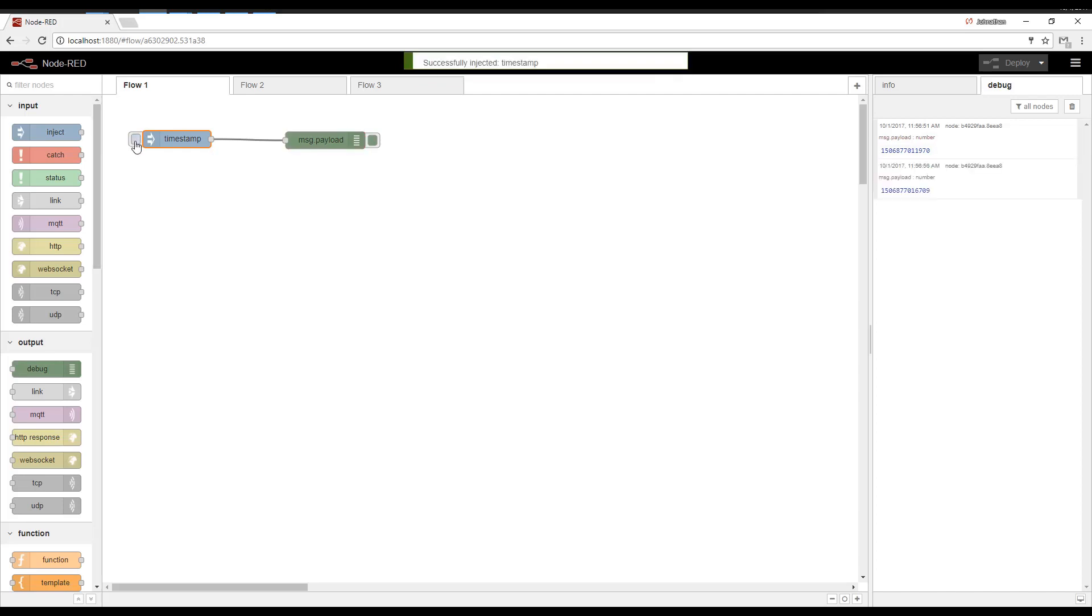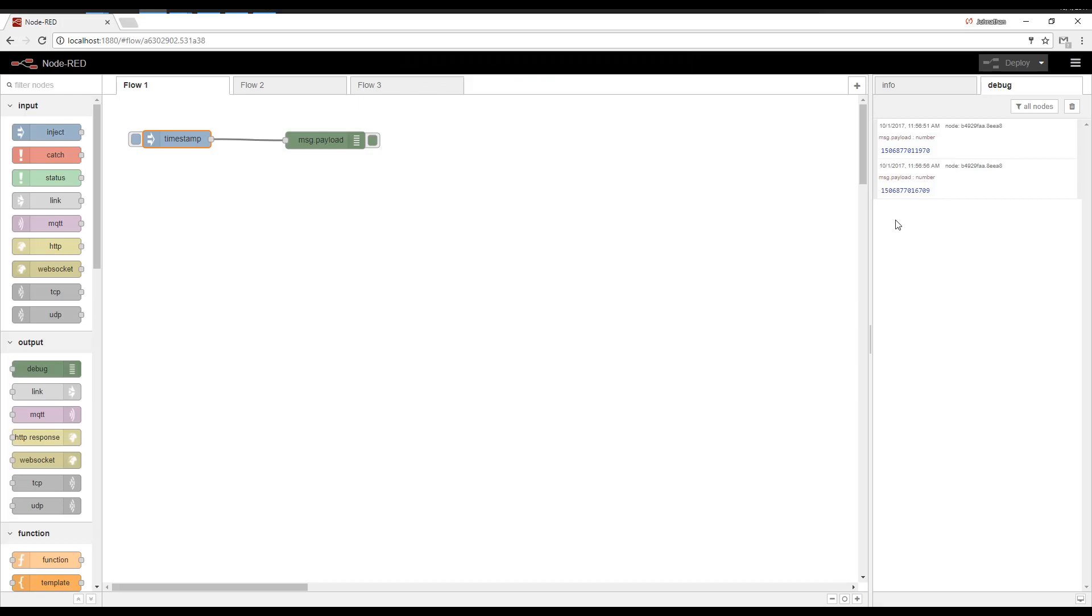This isn't a human-readable timestamp. This is a Unix number of milliseconds since 1970.